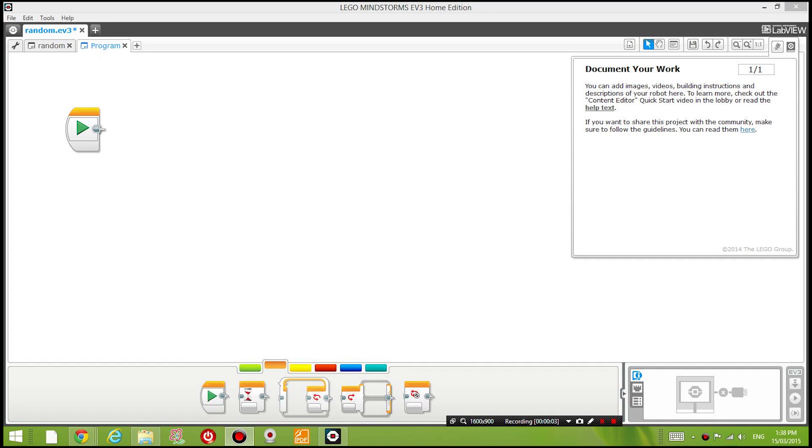Hey guys, this is Eddie here. In this video, I'm now going to show you how to make a robot randomly roam around the room. So I'm going to assume that you guys have done all of my previous lessons so you can integrate the idea that I show you now to your other projects.